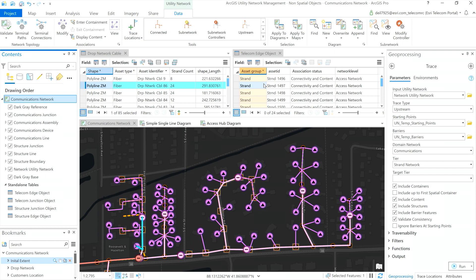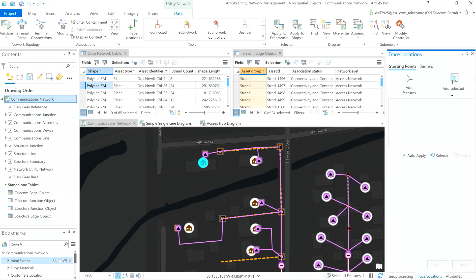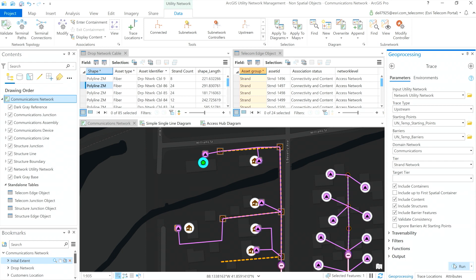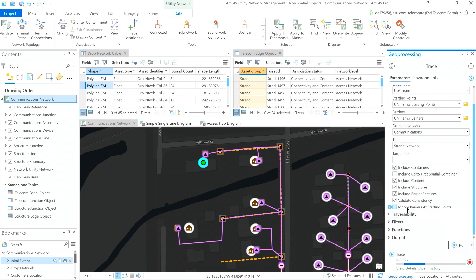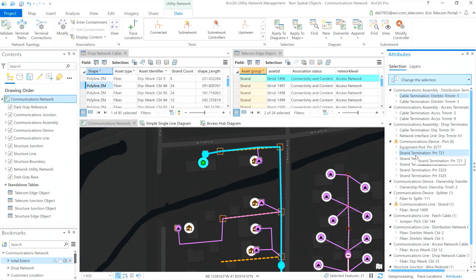Let me run a trace in order to show you how to connect the customer to the access point. If I use this customer location as the starting point of my upstream trace, I will see what is needed to add a new service to this location. The trace is identifying all the equipment necessary to provide the service to this customer — the right fiber with the right strands and the right switches to the right ports.